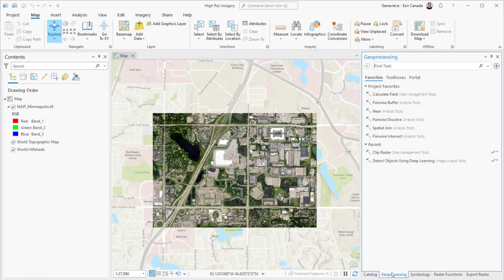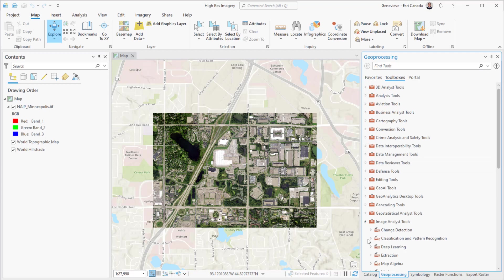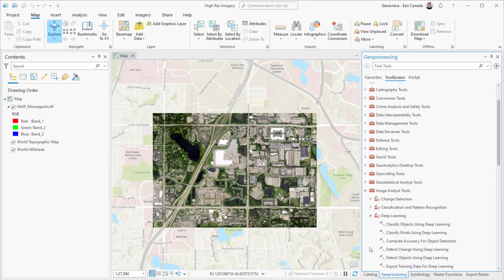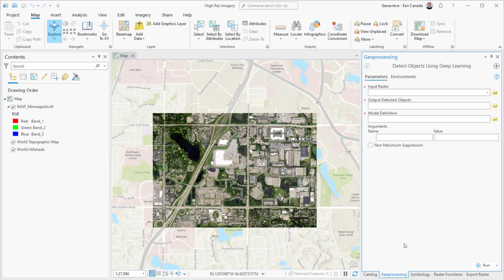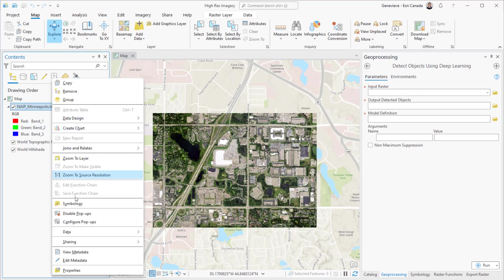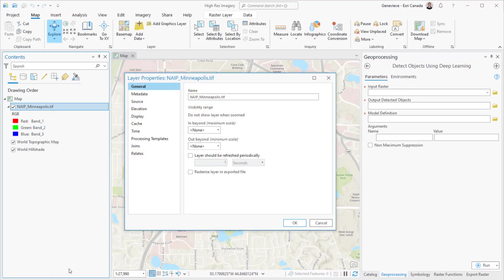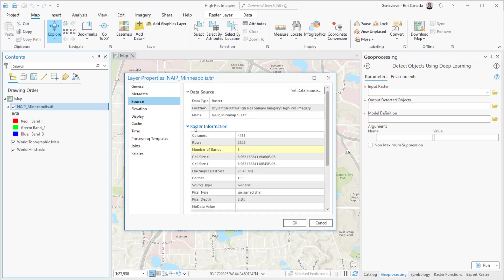Now in ArcGIS Pro, I'm going to open the Detect Objects Using Deep Learning geoprocessing tool, which is in the Image Analyst toolbox. For my input, I am using this high-resolution NAIP image, but the first thing I'm going to do is check my image properties to verify that it will work with the model. Here I can see that the image has three bands and has an 8-bit pixel depth, which is what the model requires, so I shouldn't run into any errors there.